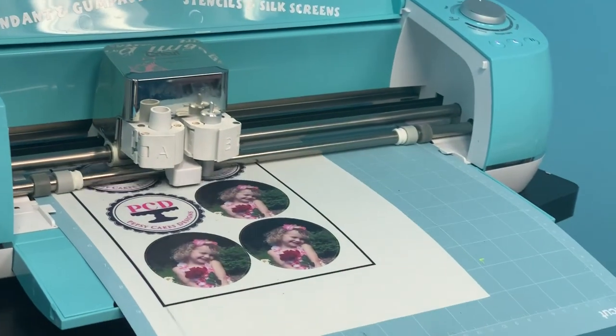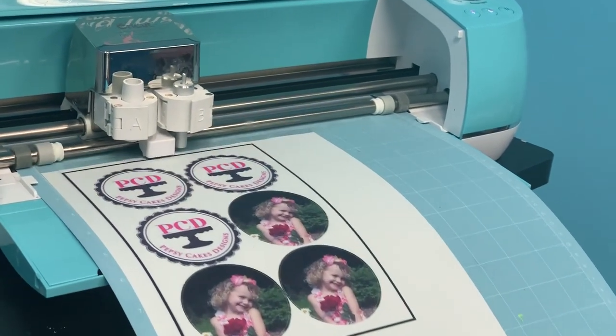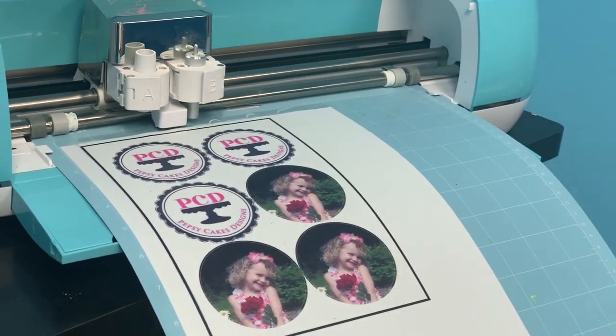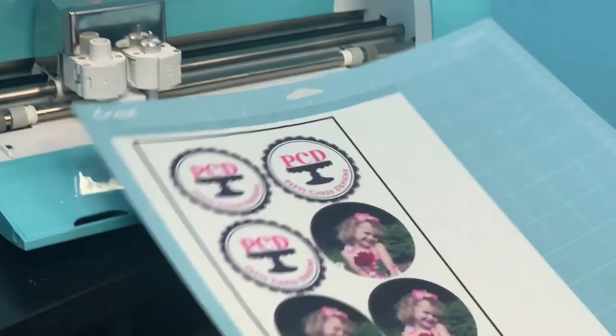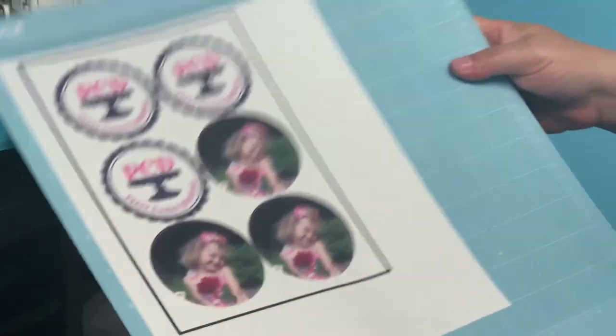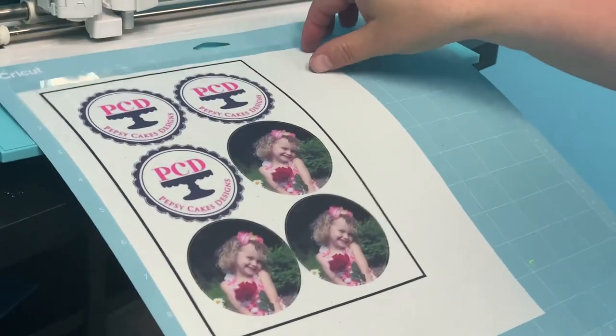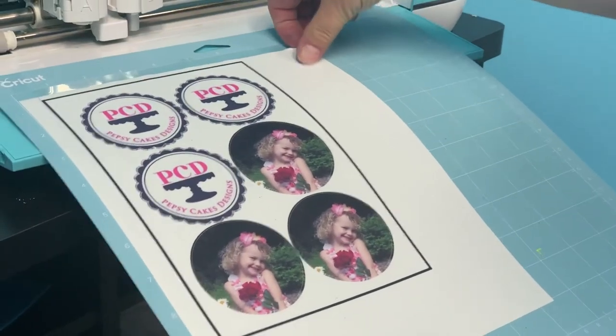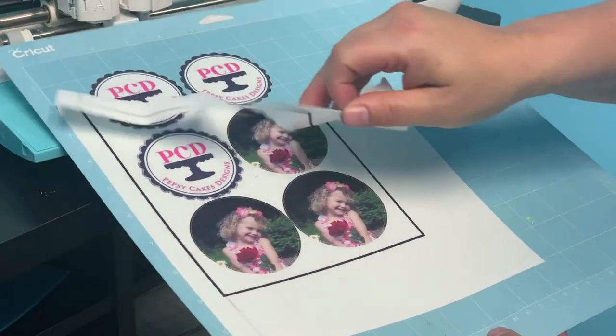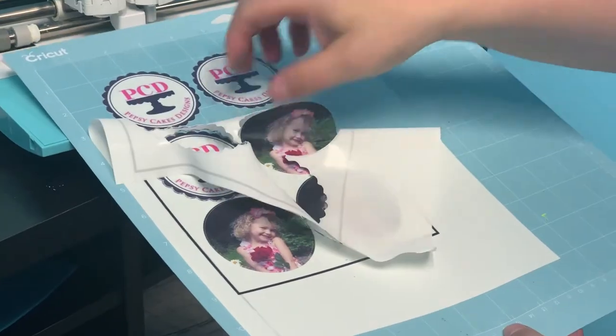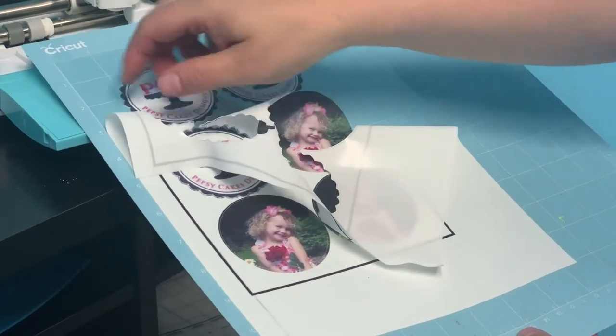And now it's done and it's going to be ready to eject. I click that arrow and I have this.